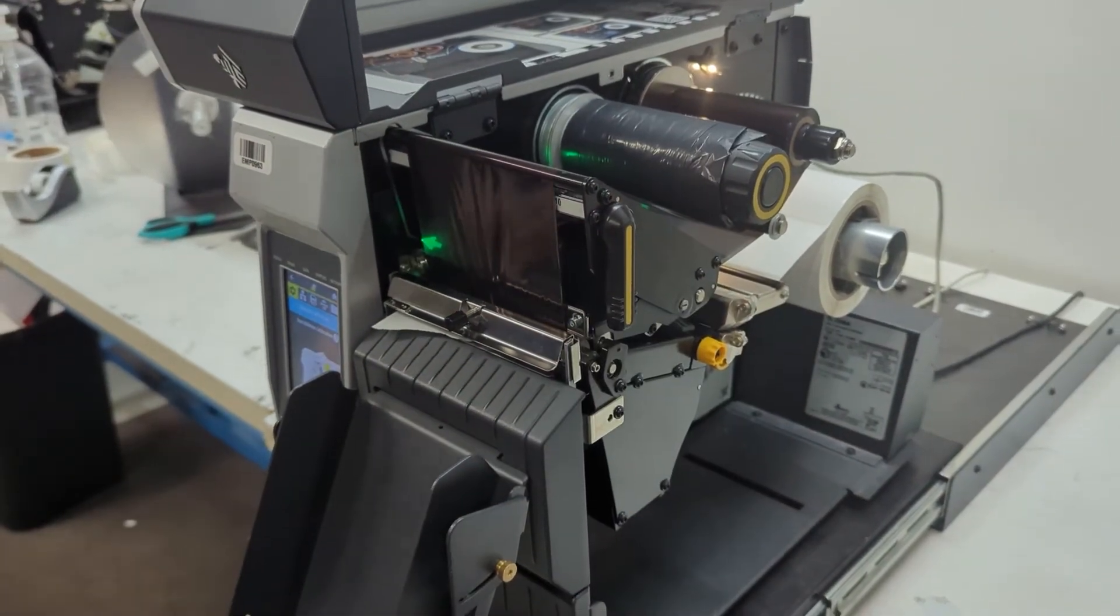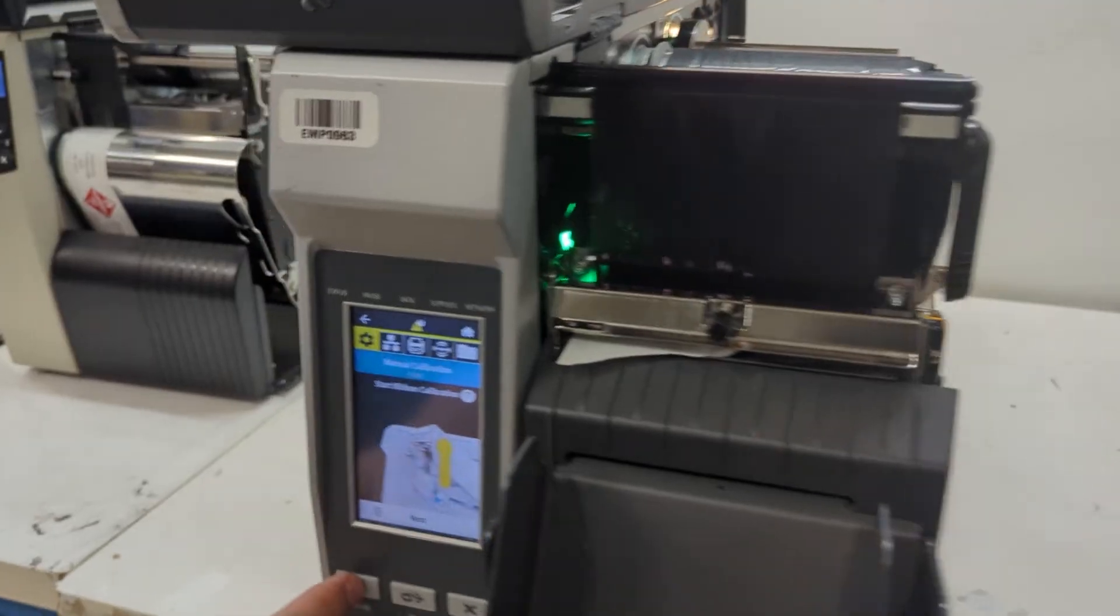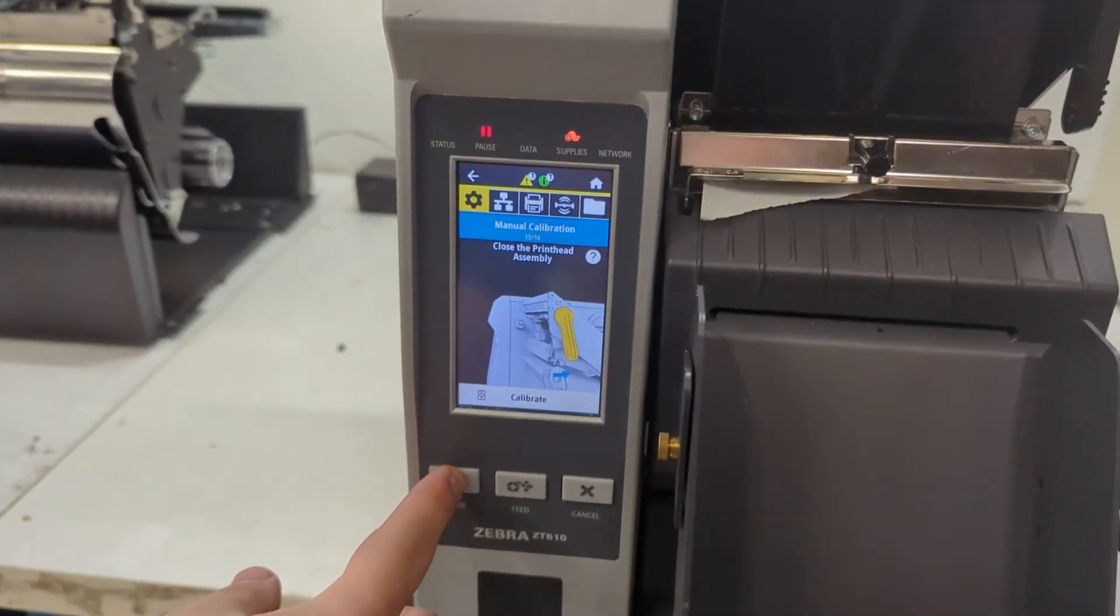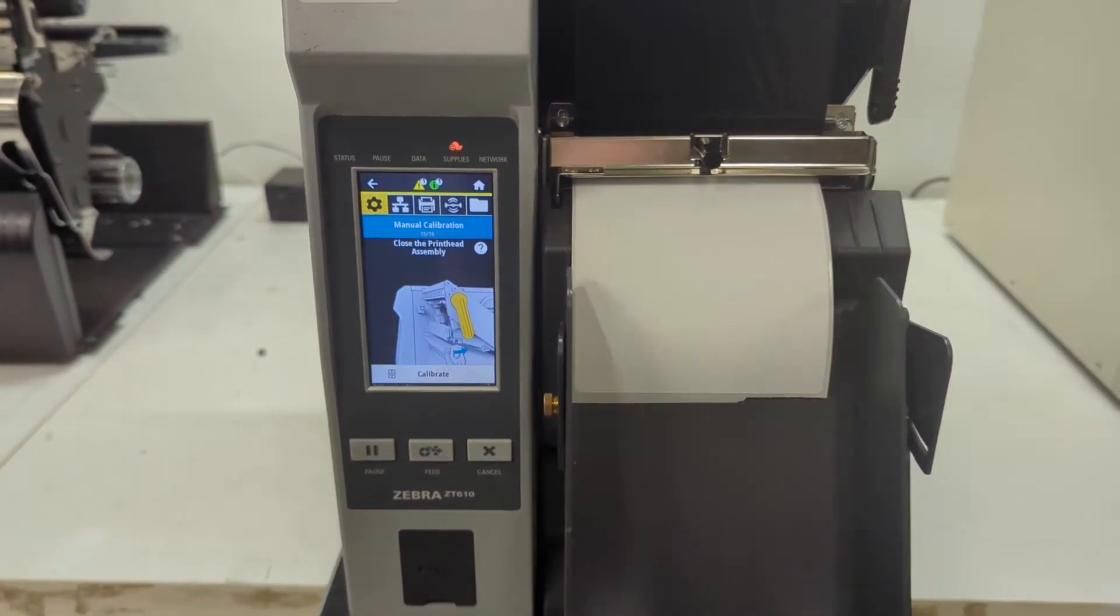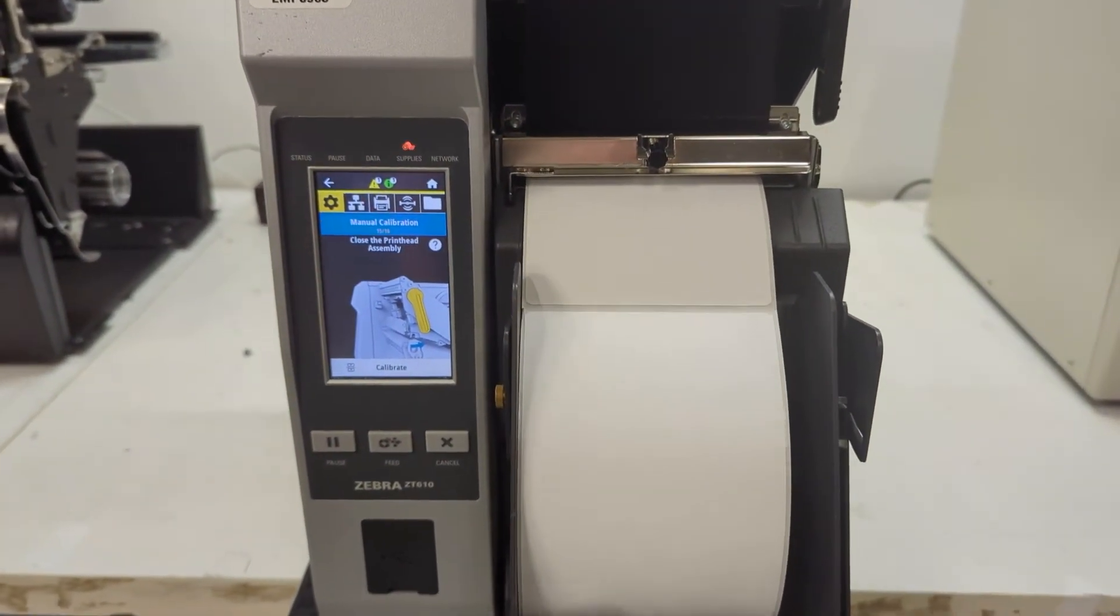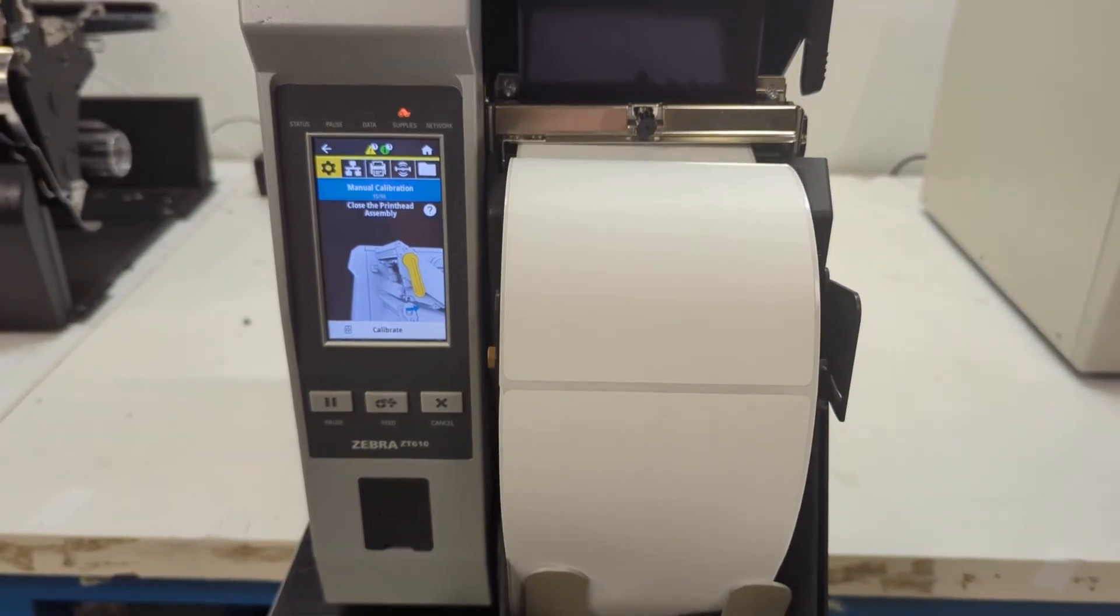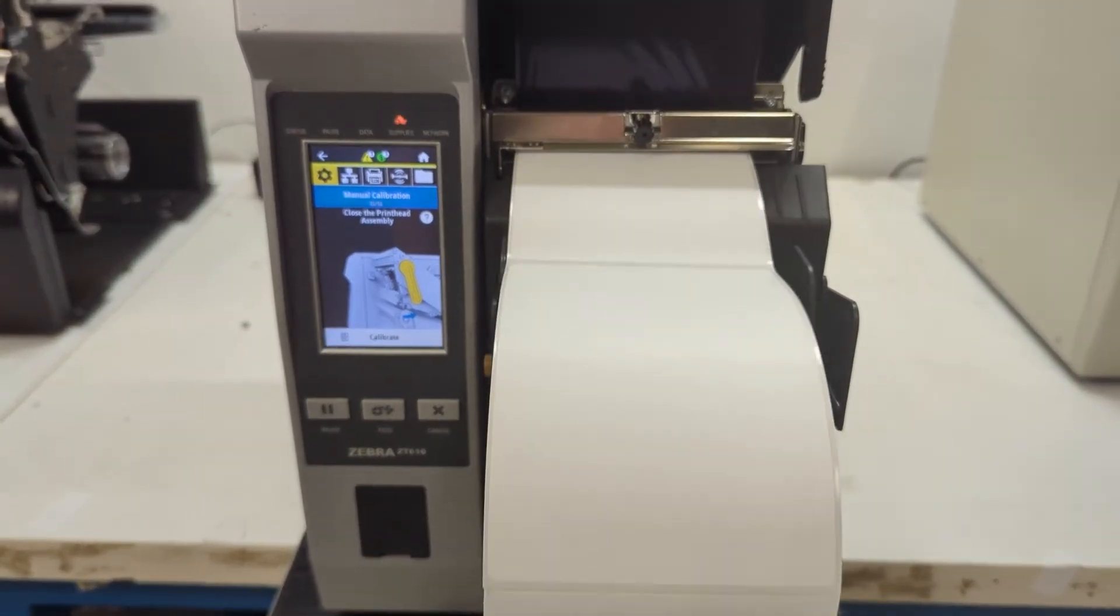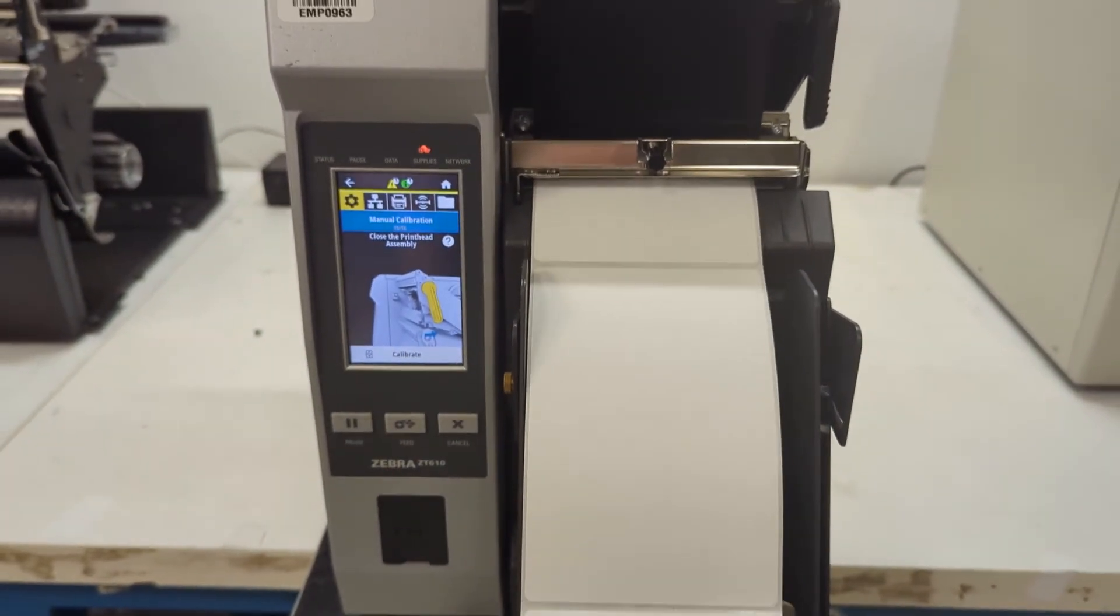So once it's reloaded, you press the pause button again. So it's actually calibrating now to find that gap in between the label and to show that the ribbon is loaded properly.